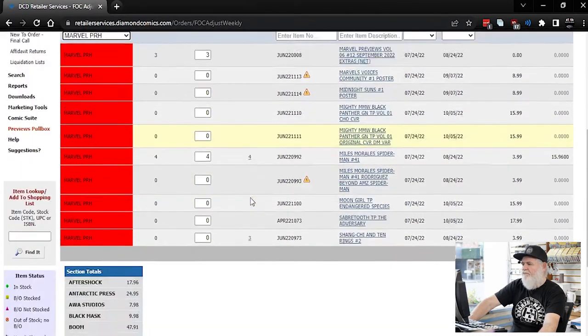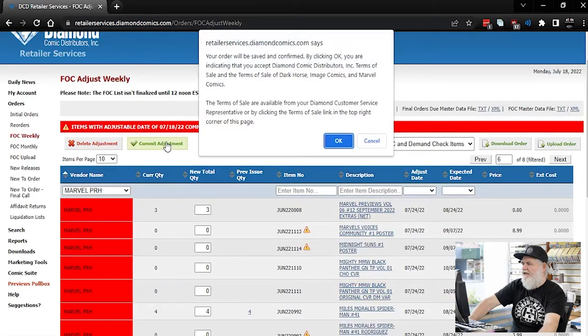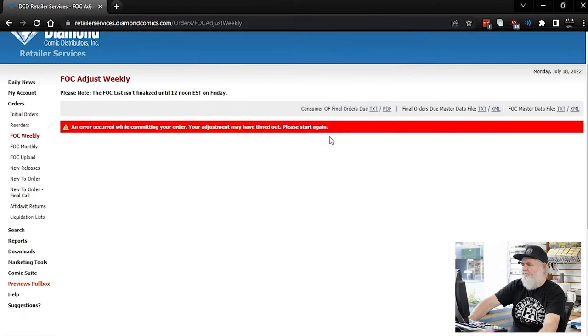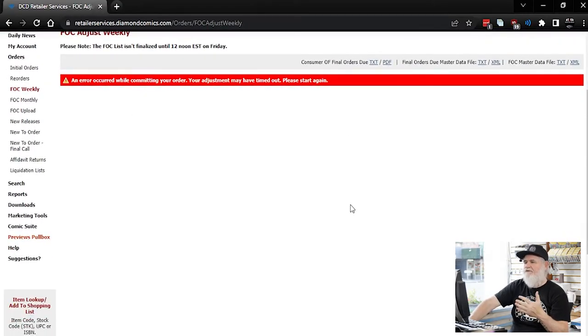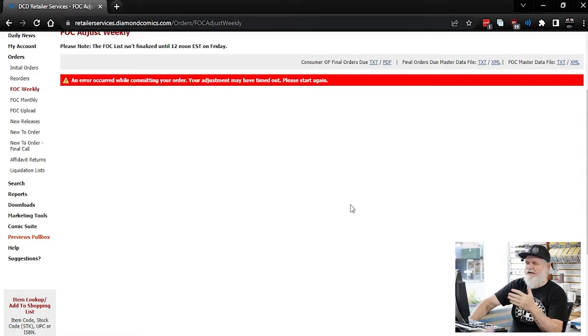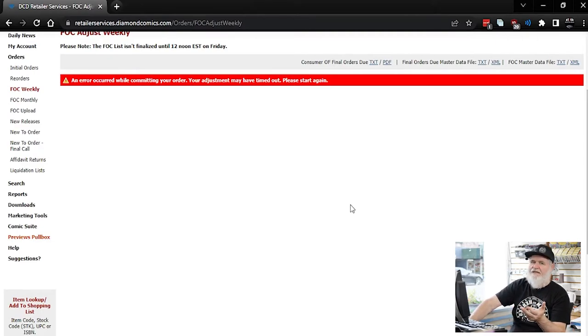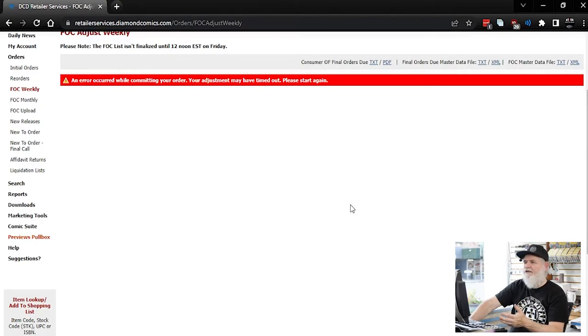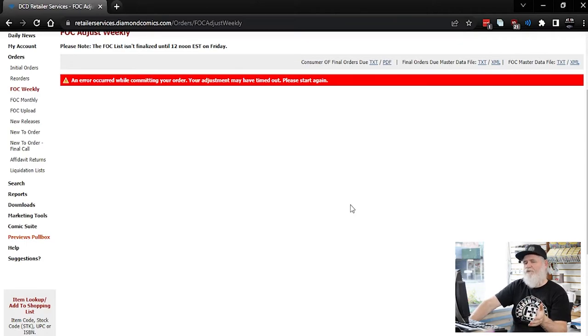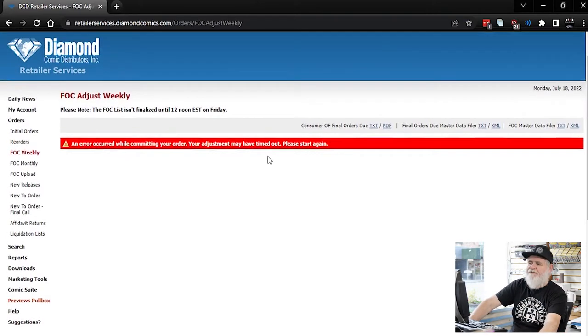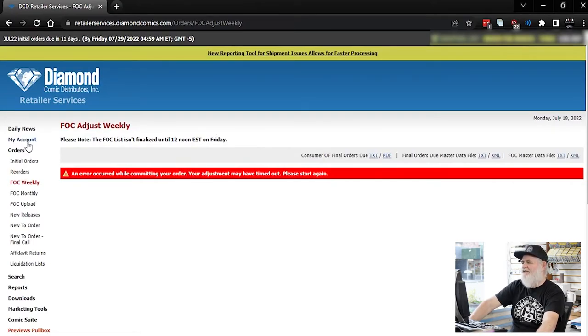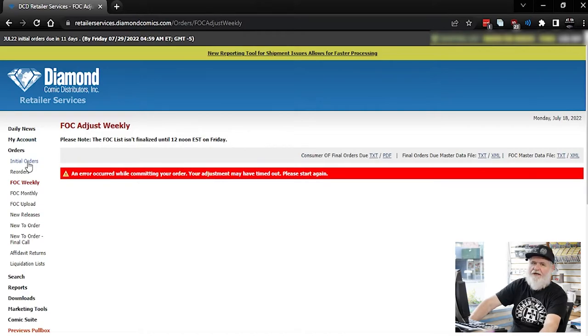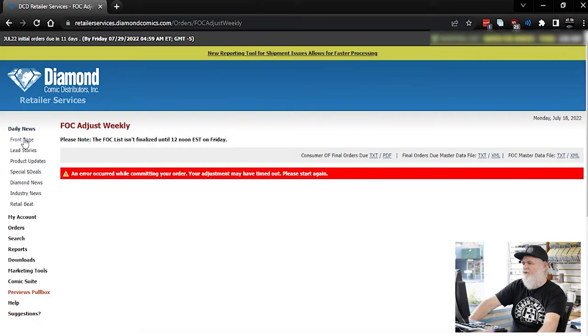Once you finished your FOC, just hit commit adjustment and boom, you're done. I got an error because you really have a time limit of how long you can be on there. And it says my adjustment may have timed out. Of course, since I'm talking about it and showing each thing, it's taken a lot longer than it usually does to go through it. But I didn't make any changes. So my originally saved one is still saved and it won't be a problem. Plus at around 1130 tonight, I'll be checking it again. So just in case, I give my customers the chance all the way up almost till midnight when I do my final final, then I usually take it right back to the daily news front page.